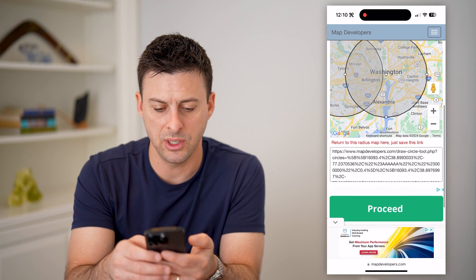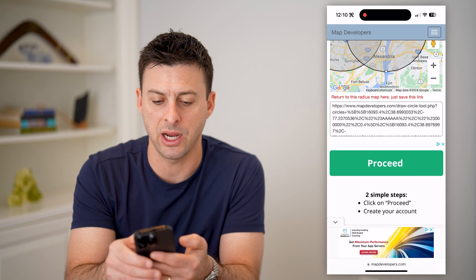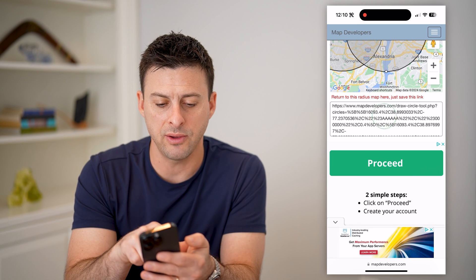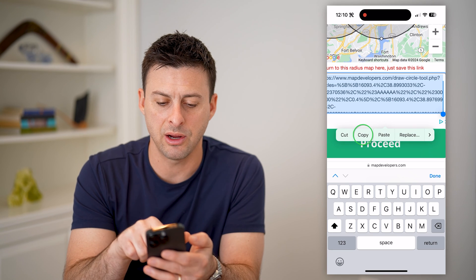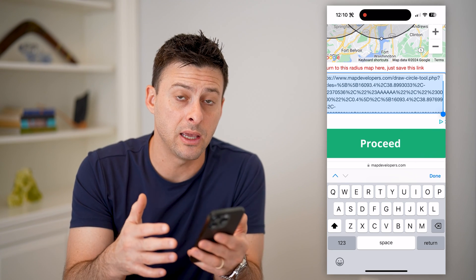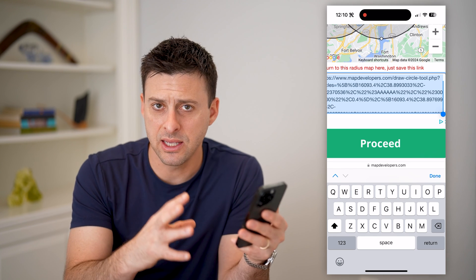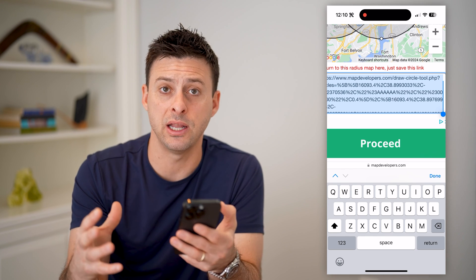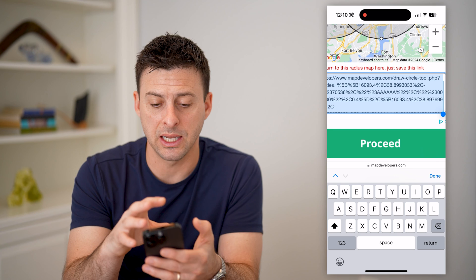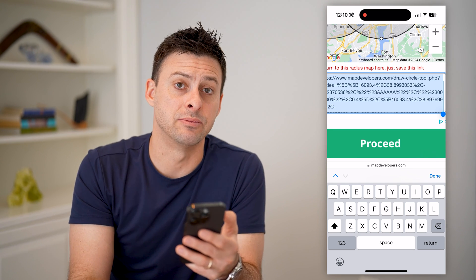A cool thing too — if you scroll down, you can see a link to return to this radius map. All you have to do is tap on it and hit copy. This will copy the link and you can send it to anyone else, saying hey, this is the radius that I'm looking at, and they'll immediately be taken here and be able to see that exact same circle.